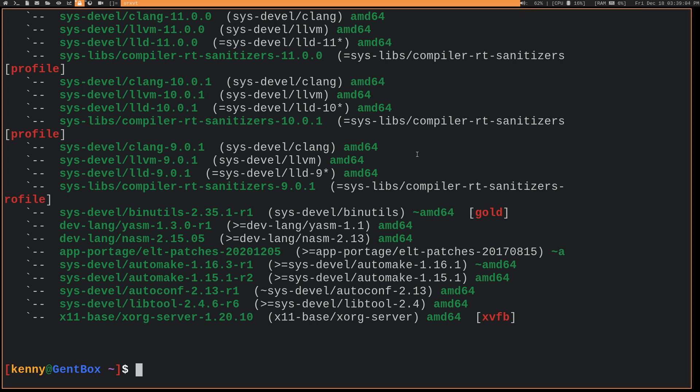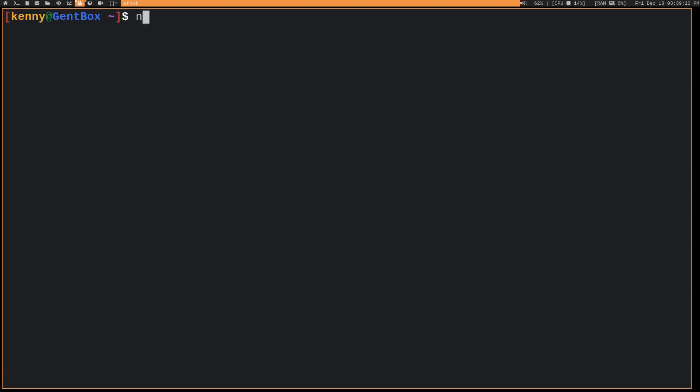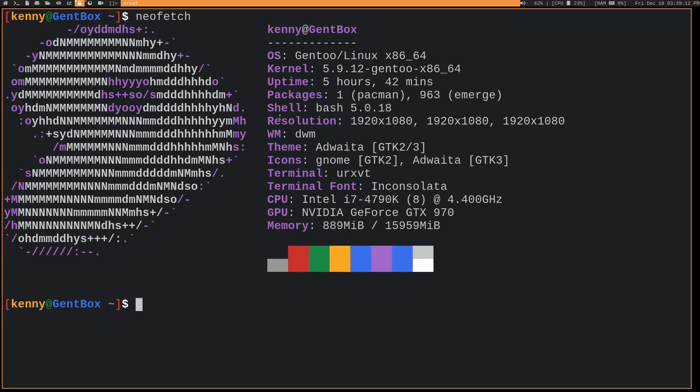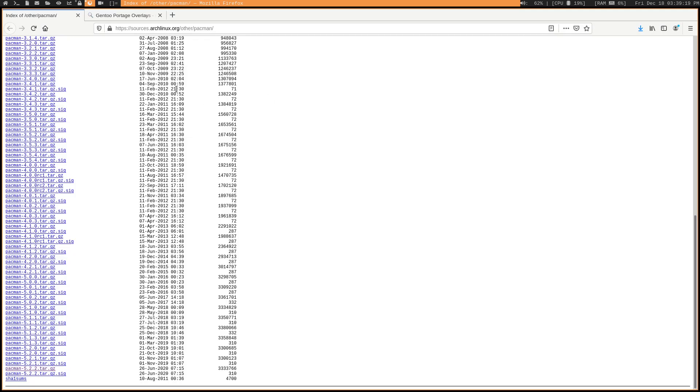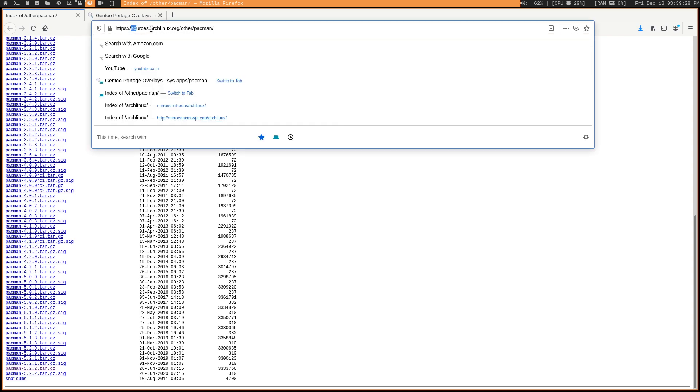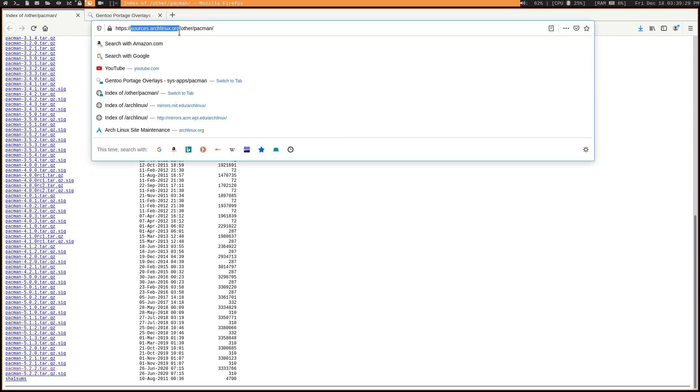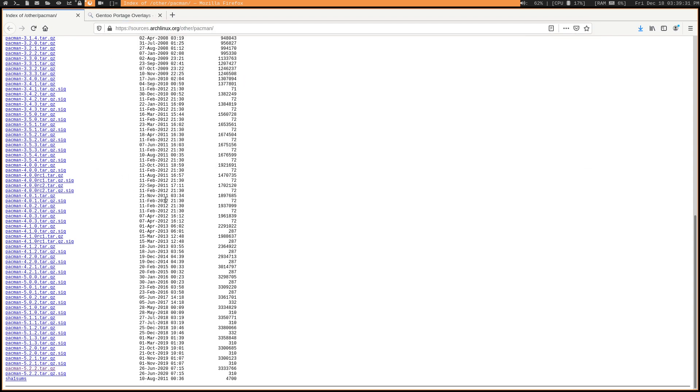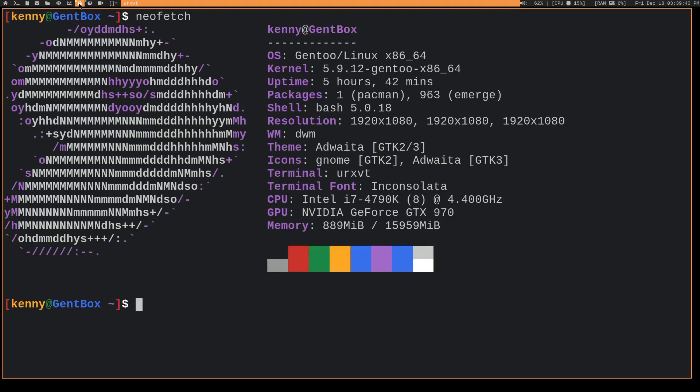So with that long, dramatic warning out of the way, how do you actually go about installing Pac-Man on another Linux distro? Because I don't know if you guys saw before, but I do have Pac-Man on Gentoo here. Pac-Man, like most other software in Linux, is free and open source. So you do have access to the source code for Pac-Man. It's just at sources.archlinux.org/other/pacman. You could just download the latest version there and then go ahead and build it on your system, just like you would build any other software from source.